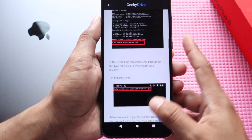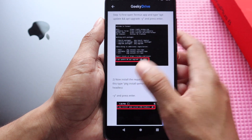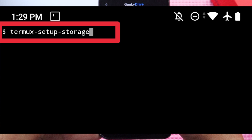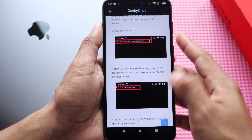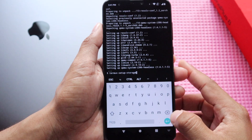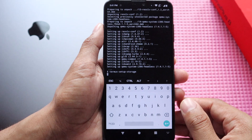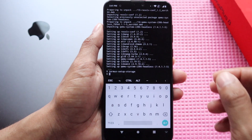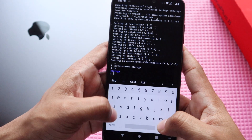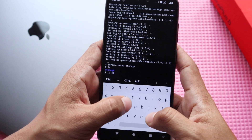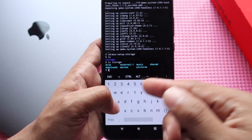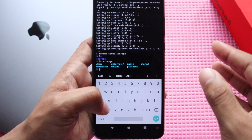The second step is complete. Now move to the third step: type the command termux-setup-storage and paste it into the Termux app. This will configure your smartphone storage so it can be detected inside Termux. It will open a permissions prompt — just click Allow. Now type 'ls' and you can see the storage listed. You can also type 'ls storage' to see the files inside your smartphone's internal or external storage — you can access all your files from the Termux app.